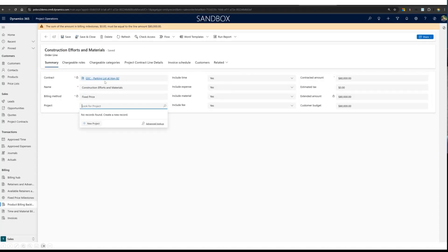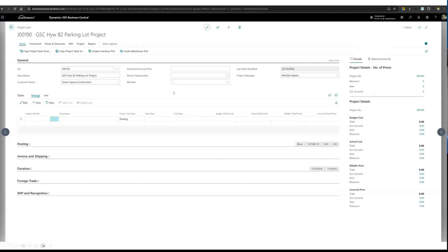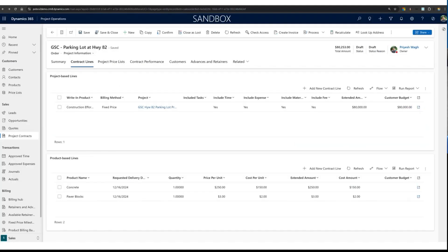On the order line, I've added some estimates and I'll create a project. By clicking 'New Project,' I fill out all the project details and save and close. When you create a project here, it goes over to Business Central as a project header. I've also completed the fixed price order lines and added materials — concrete and paper blocks — to be used on this project.